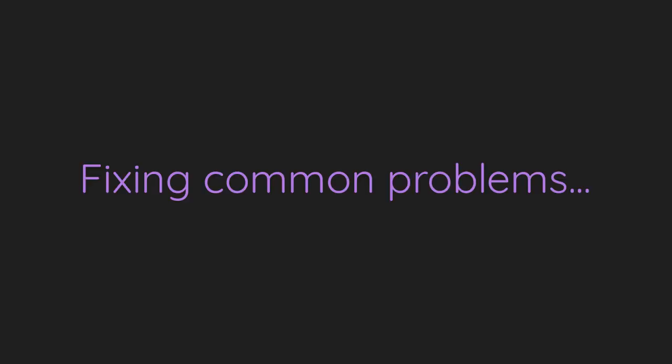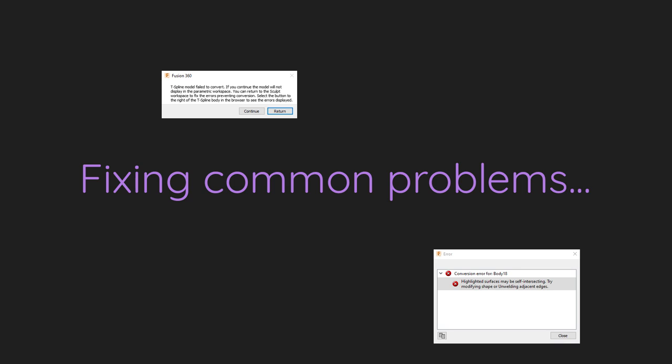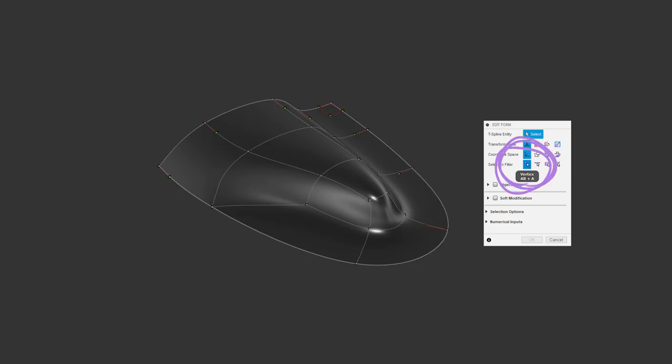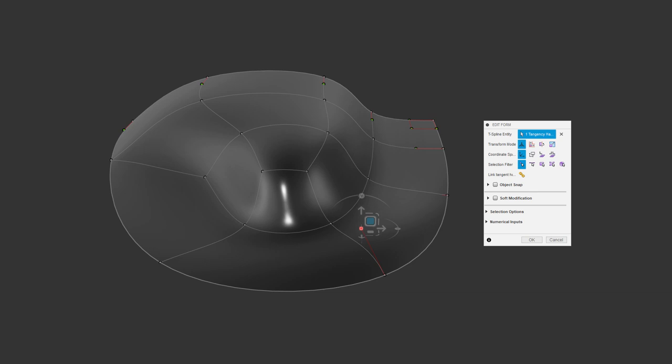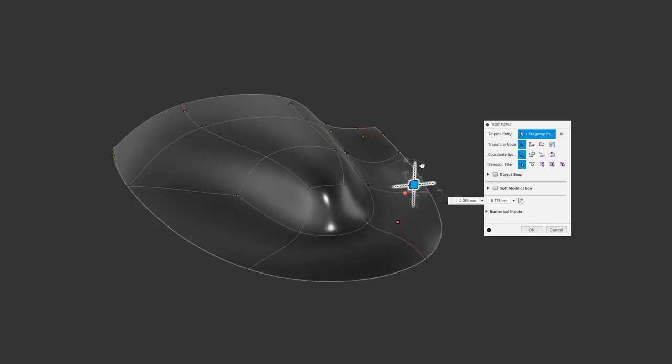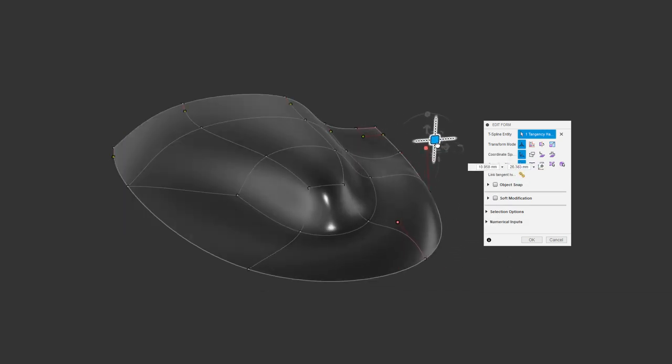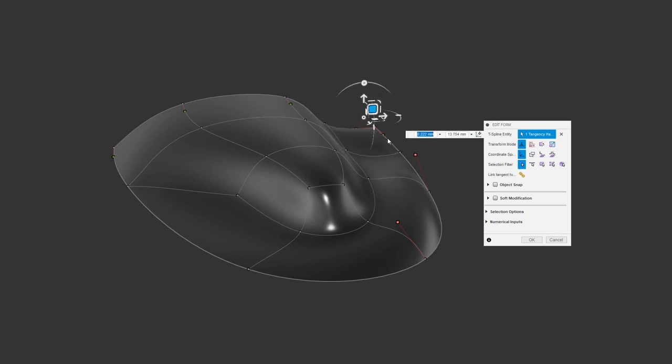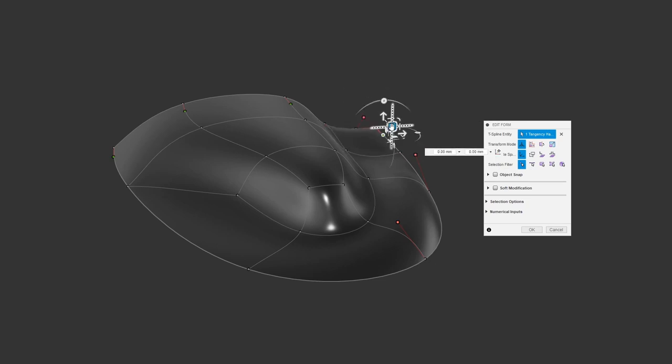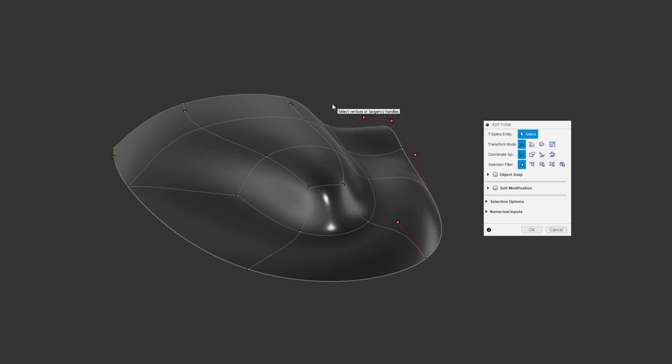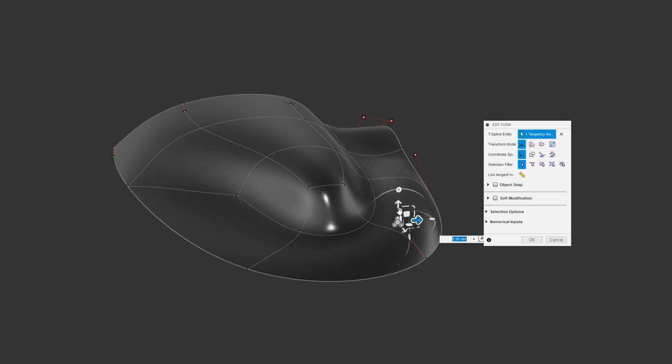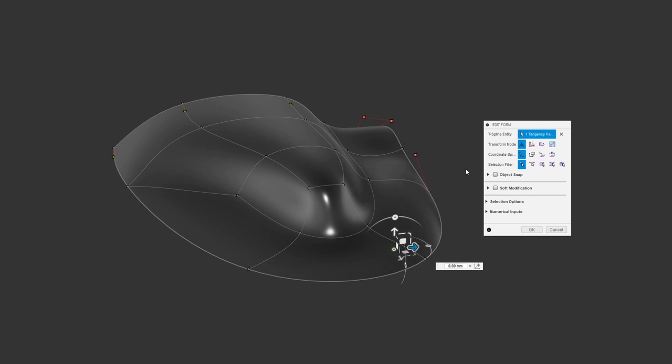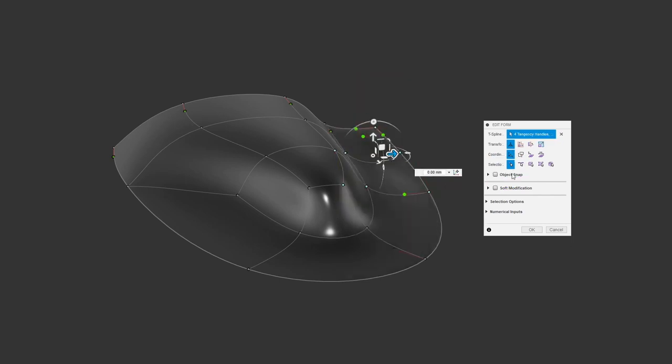There are some common problems that can happen with T-splines that many of us will run into, so let's see how we can fix some of the more confusing ones. If you use vertex selection in edit form, you've probably encountered some extra handles that are otherwise not accessible. For most things we do with T-splines, we shouldn't touch these. They are useful, especially when transitioning to other non-T-spline geometry, but for a pure T-spline model, they tend to cause problems. If you do happen to edit them, you'll notice that the handles turn red. To fix this, while editing in vertex mode, we can select all the vertices we want to relink, and select link tangent handles.